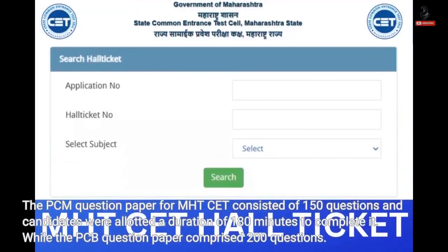The PCM question paper for MHT-CET consisted of 150 questions, and candidates were allotted a duration of 180 minutes to complete it, while the PCB question paper comprised 200 questions.